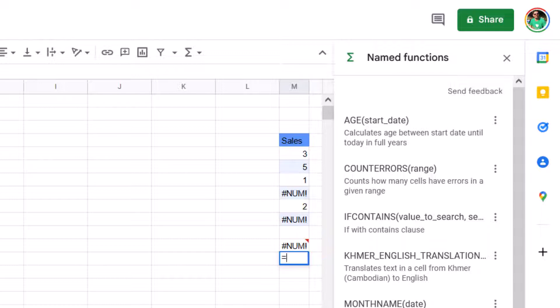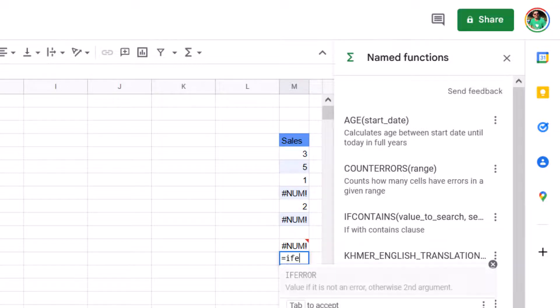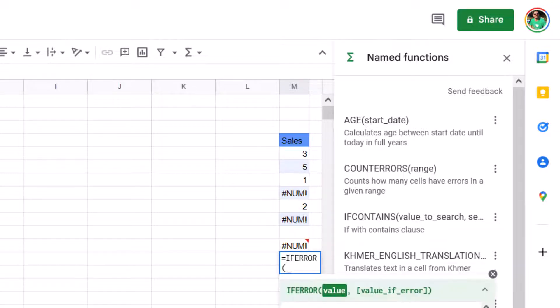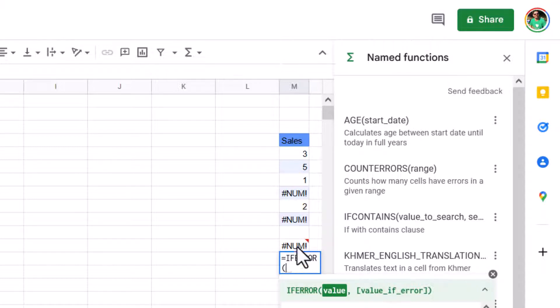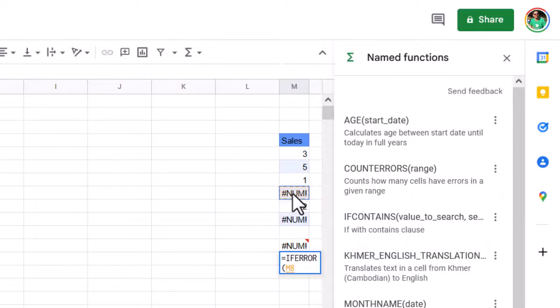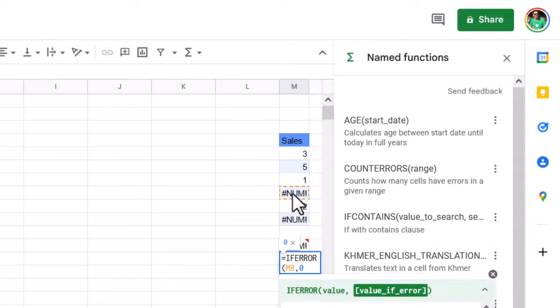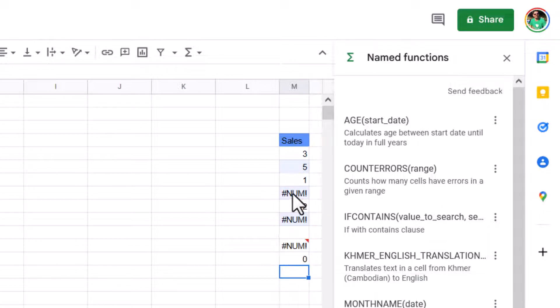So what I can do is I can write equals if error. And if error does something very simple, which is absolutely nothing if there's no error. But if there is an error, it can replace it with a value of your choice. In this case, and in most cases we'll do a zero. So if error of this cell, comma, zero, will replace it with an error. But if this one stops being an error, then it will just be that cell value.